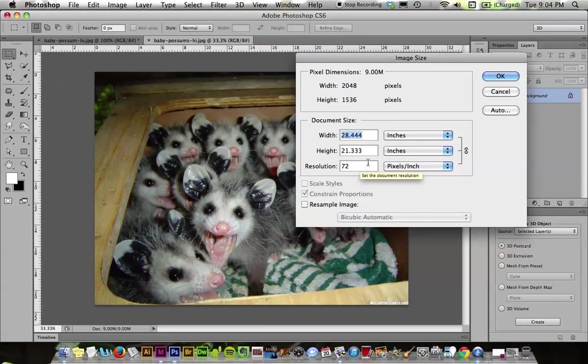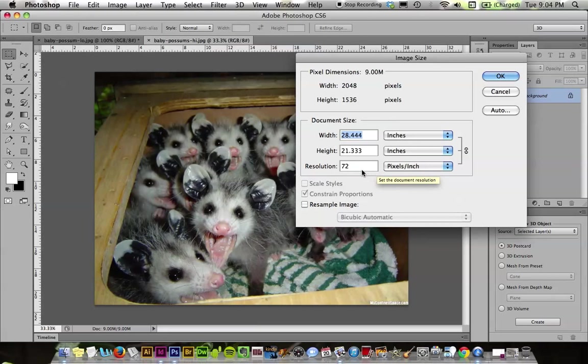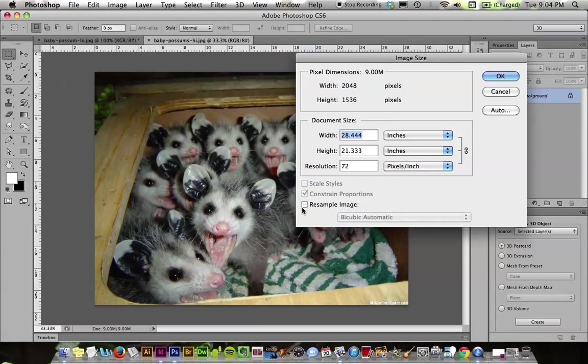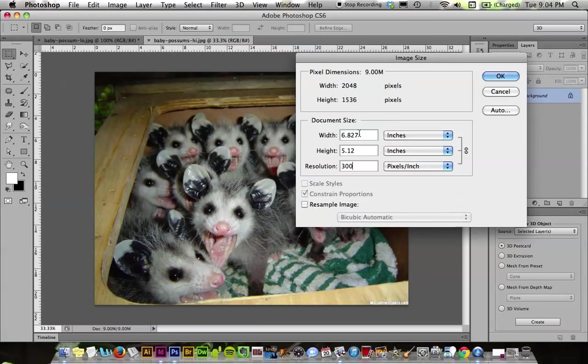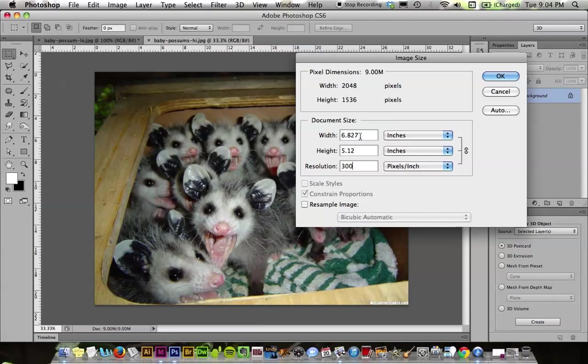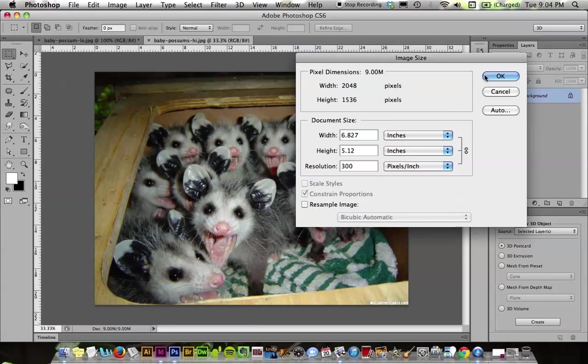Anything that you take with your camera should be usable for your books. You may see that when you open it, it too says 72. Just uncheck resample, change it to 300 here, and it's going to tell you how big of a picture you can use without it getting pixely or looking bad. In this case, we see that these possums can be used at about 7 inches by 5 inches, which is fantastic because that's about the size of our book. Our book is 7 by 7.